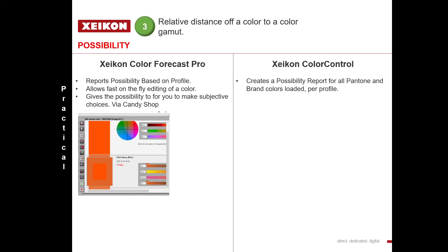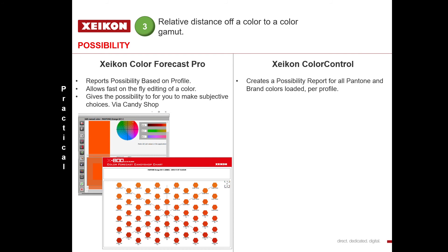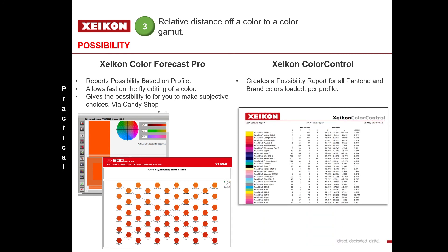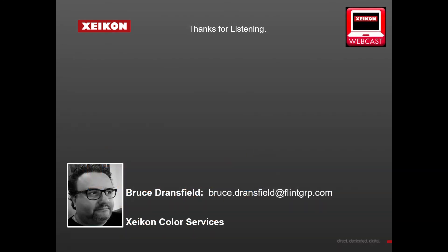We can use Color Forecaster to help us with this knowledge. If something is outside of gamut, we can use the candy shop idea to choose the best possible colour. When using Zycon Color Control, we create what we call a prediction report, where the Delta E values are pre-calculated on every Pantone. Thanks for listening, and we'll return shortly with another colour webcast.